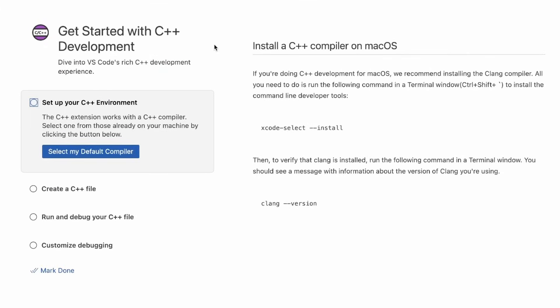This walkthrough is a guide on how to get your C++ code up and running in VS Code and how to get the extension configured correctly. The most important thing is to set up your C++ environment, which is the first step.